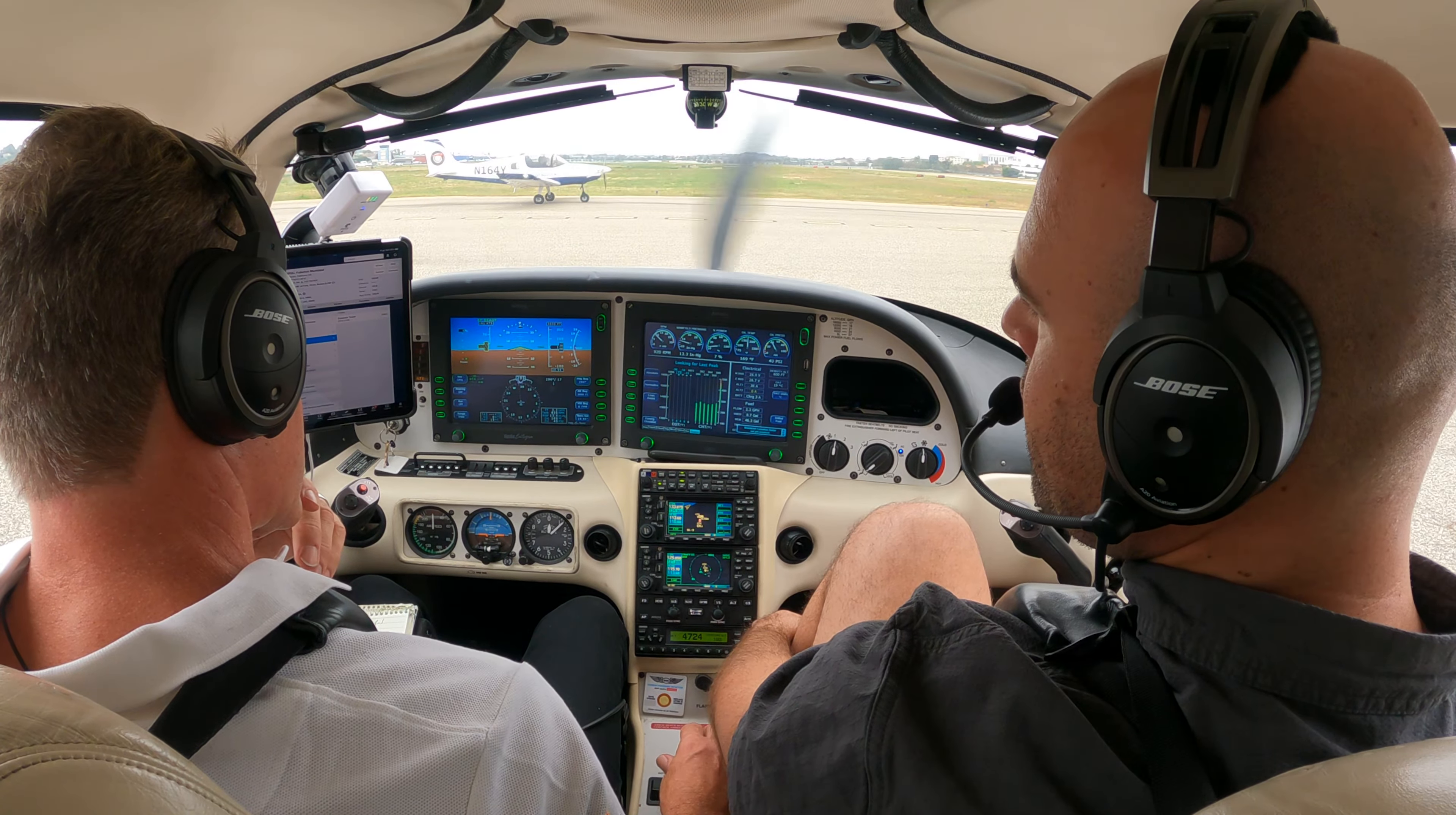Exactly. And if I'm not actually aligned on the approach—or aligned is not the right word—established? Established on the approach, then I could get a false glide slope.